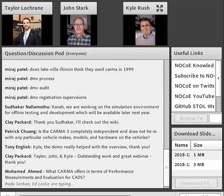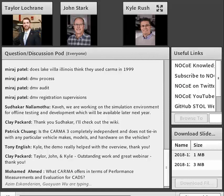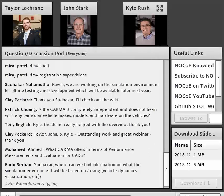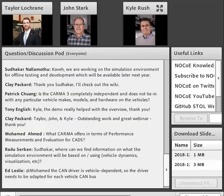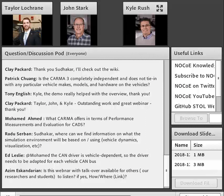Mohammed asked: 'What does CARMA offer in terms of performance measurements and evaluation for CADS?' This is Taylor. What CARMA is going to enable us to do is start to focus in on those TSMO use cases. As we develop the TSMO use cases in a current ongoing task, it will have a list of all our performance measures, requirements, and how we're going to measure the impact of cooperative automated driving systems in those use cases. At this moment, we're in the process of identifying and determining what those performance metrics will be. You're more than welcome to engage with us on that moving forward — just reach out to me.